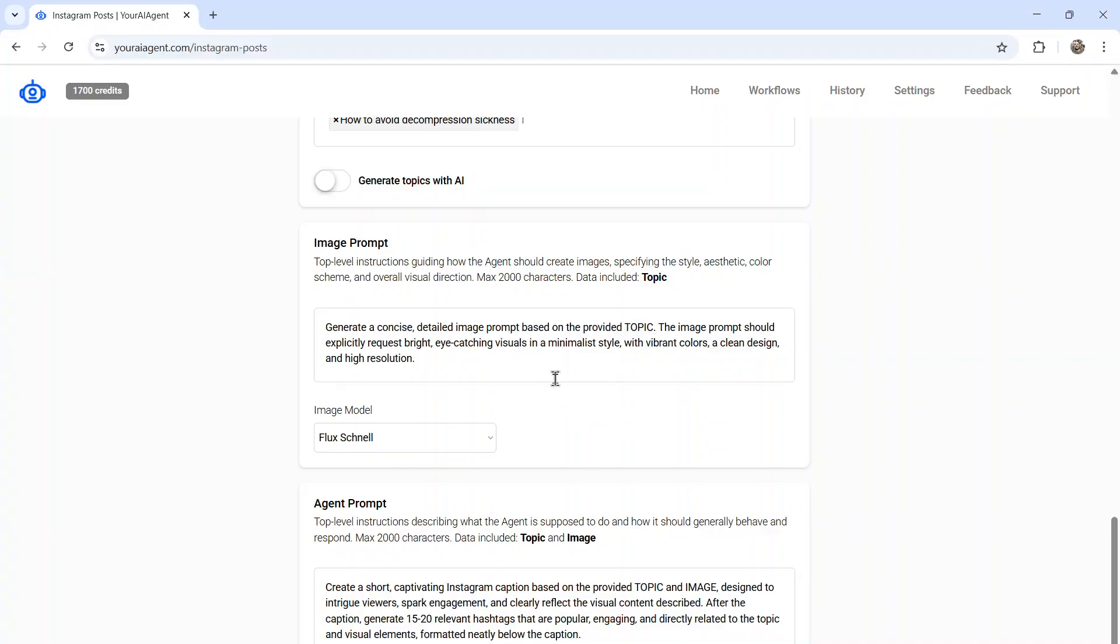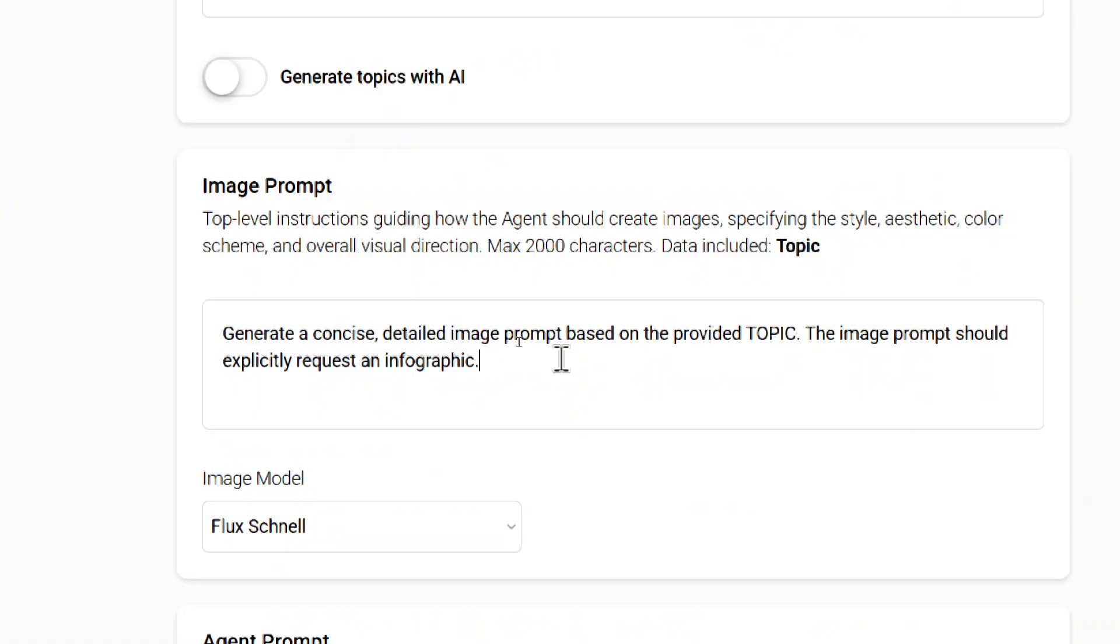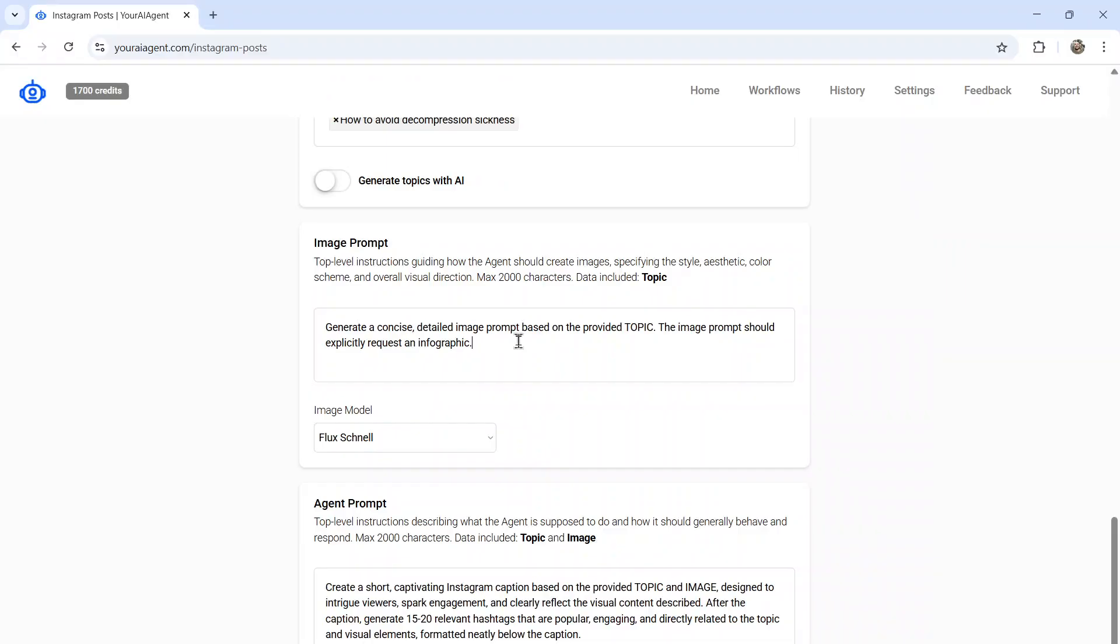Now we have the image prompt. What kinds of images do you want to create? How about the style, the color scheme? I'm going to delete this and go infographic. I think I want my AI agent to post infographics about scuba diving.